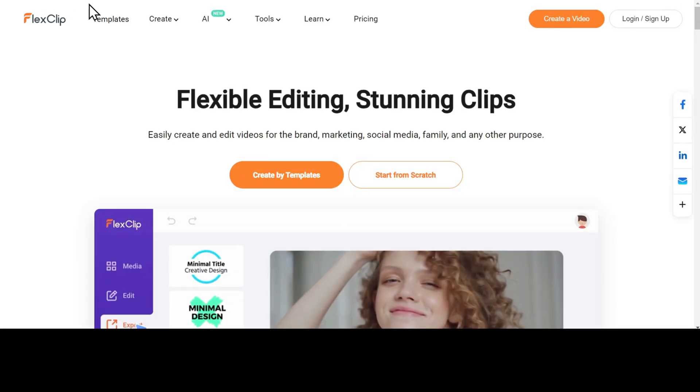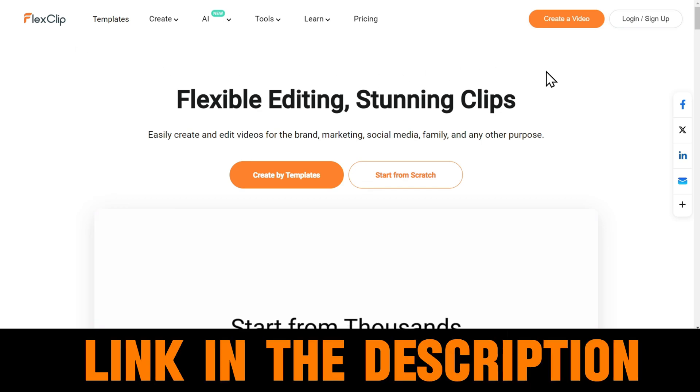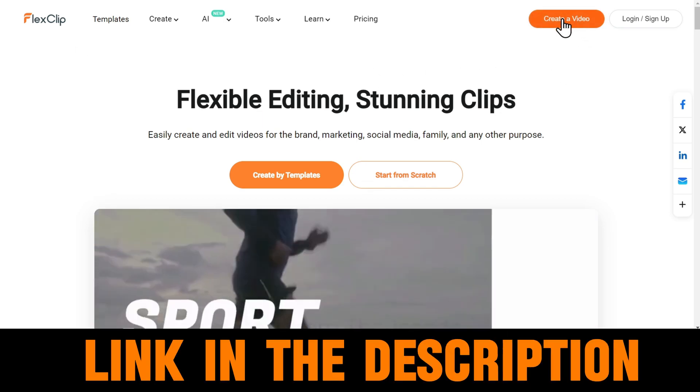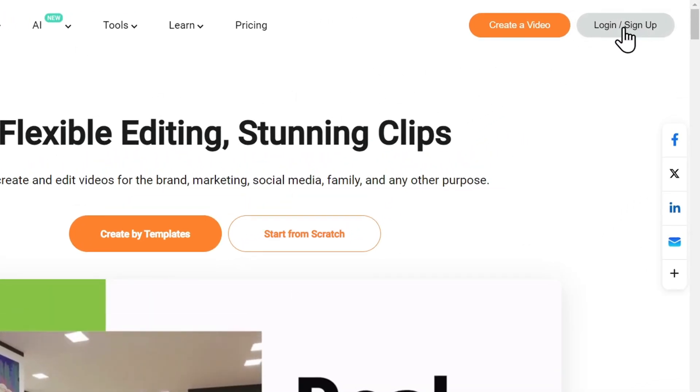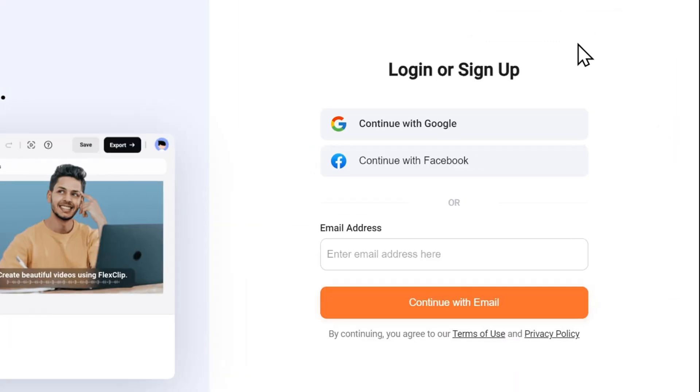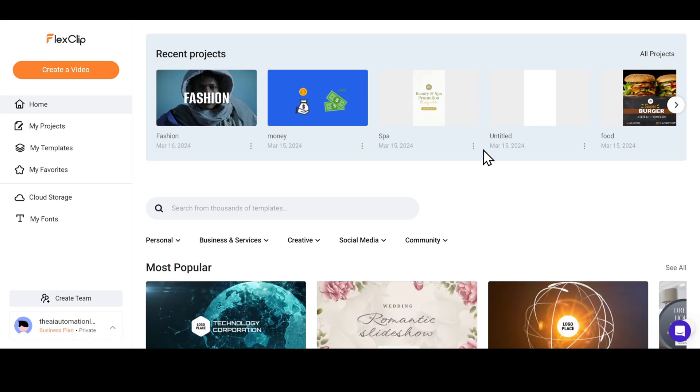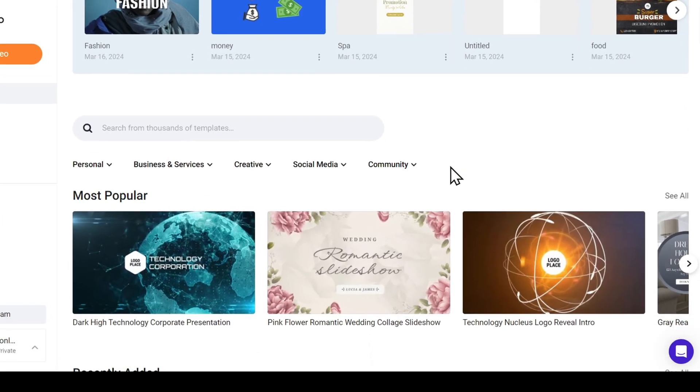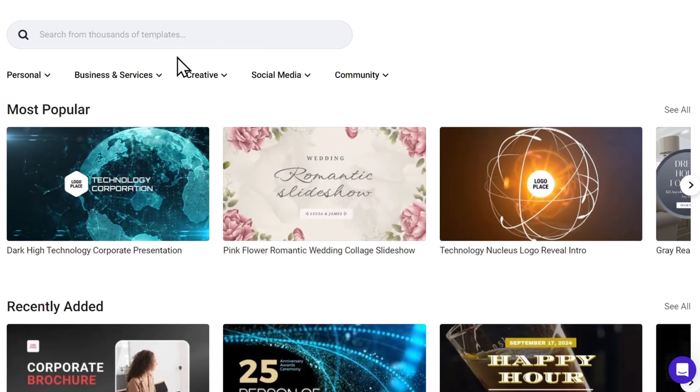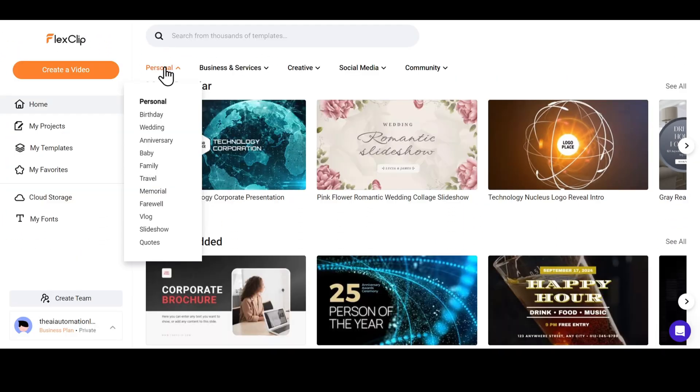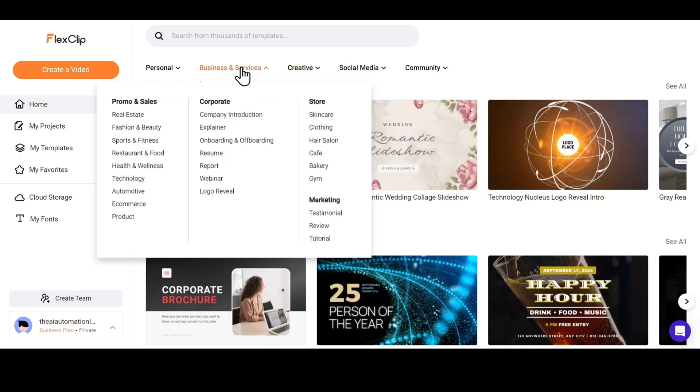To get started, let's go to the FlexClip website. The website link is in the description. First, let's create an account by clicking on the Login Sign Up button. You can sign up with Google, Facebook, or your email address. After you're logged in, you can scroll to the Templates section, where you will find ready-made templates for so many use cases.